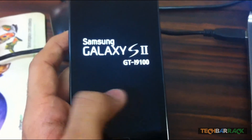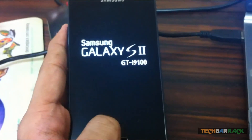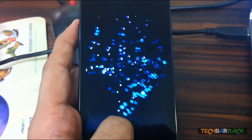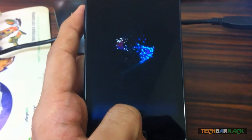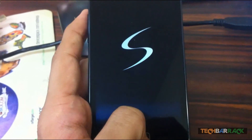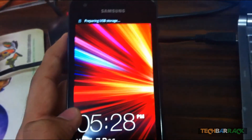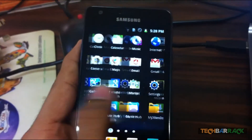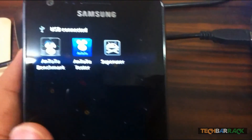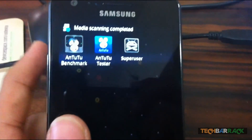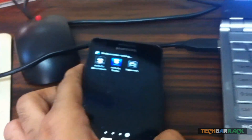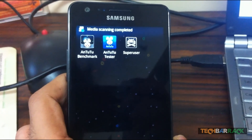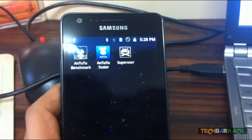The phone is switched on — go to Applications and scroll to the end, and there you go: Superuser is installed. That's how you get root access on your Samsung Galaxy S2. I hope you guys enjoyed the tutorial — please rate, comment, subscribe, and visit techbarrick.com.